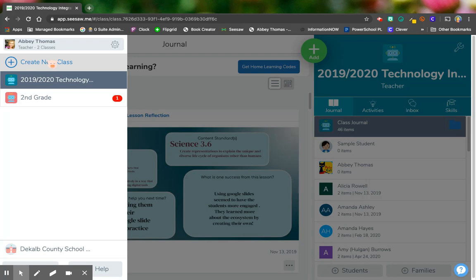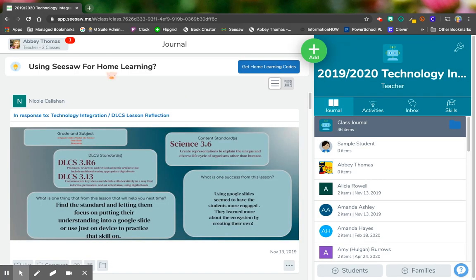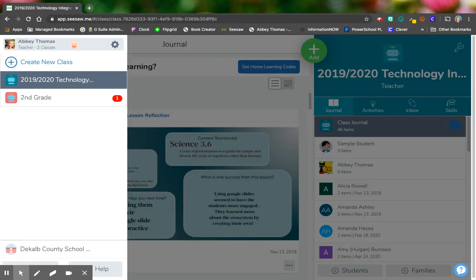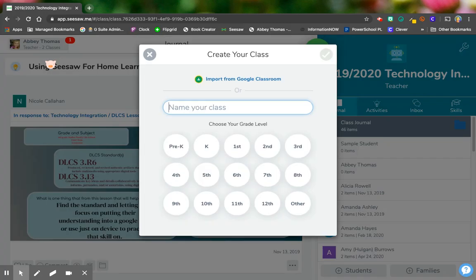The first thing that you're going to do is log into Seesaw and then you're going to click on your teacher name up at the top and you're going to click on create new class. And here is how you're going to start to choose your kids.